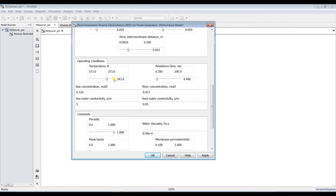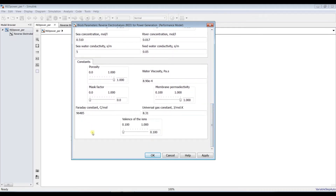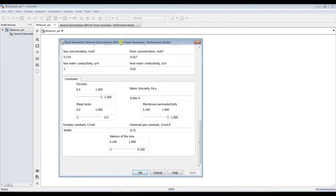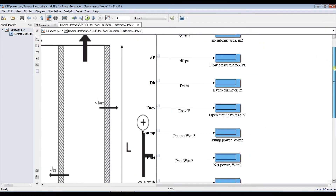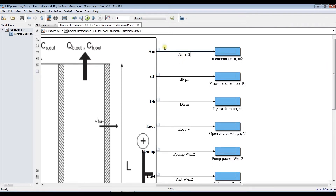You can also set current density, temperature, residence time, saline water and freshwater salinities, and control your constants for the universal gas constant and membrane specifications such as mass factor. I will keep these values. Let's go inside the model.